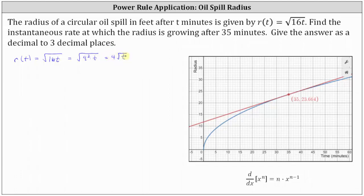But from here, to find the derivative function, we also need to write the square root of t using the rational exponent of 1 half. The rational exponent is 1 half because the exponent on t under the square root is 1, and the index for the square root is 2. So we can write r of t as 4t to the power of 1 half.